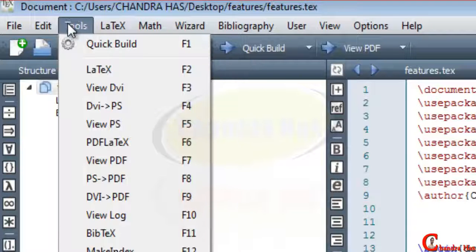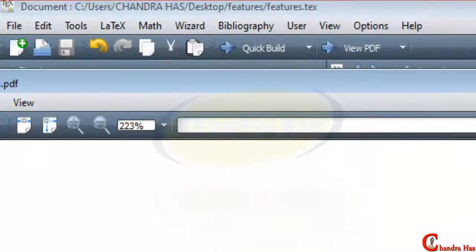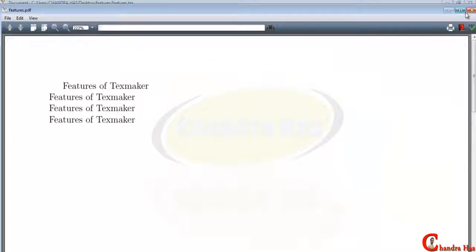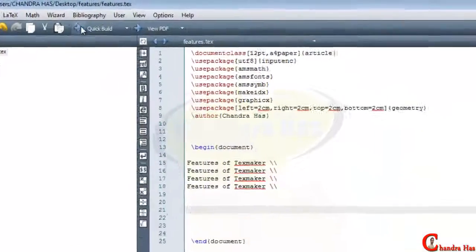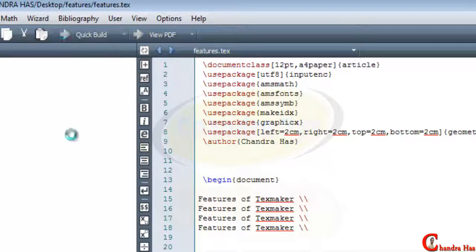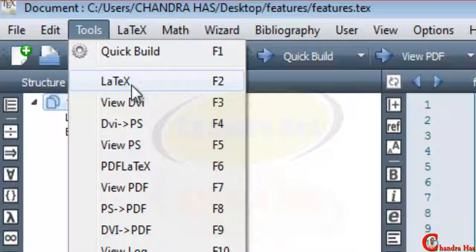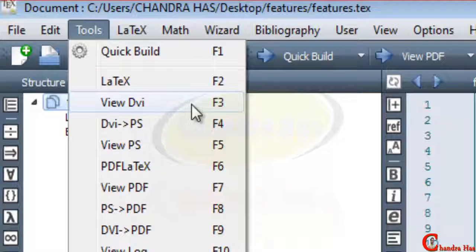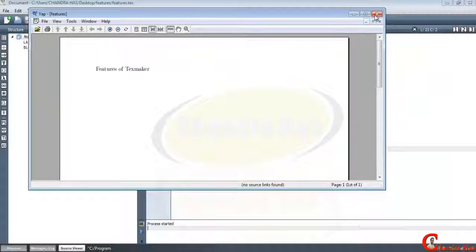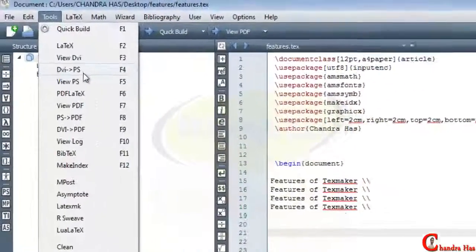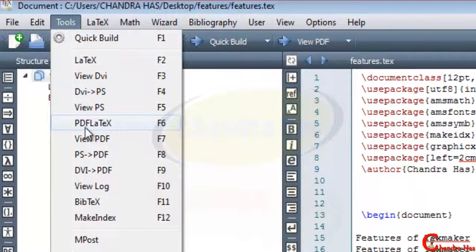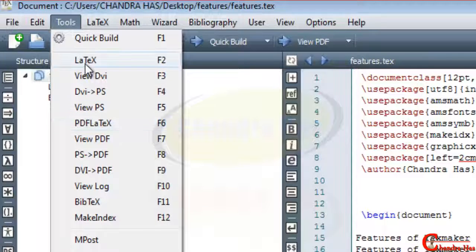In the Tools menu we can compile our file by pressing F1, and view the PDF file. We can also compile using the arrow button. We can compile the TeX file by pressing F2, view the DVI file by pressing F3, and change DVI to PS format. We can compile with PDFLaTeX by pressing F6.